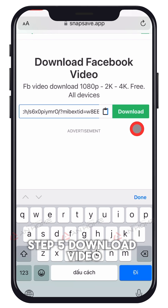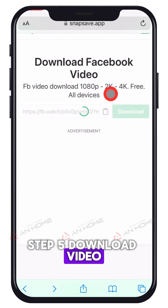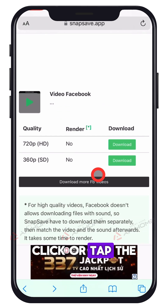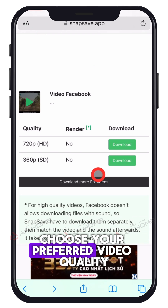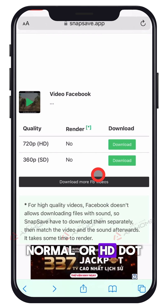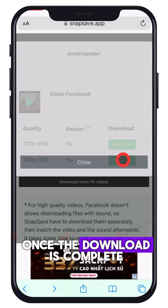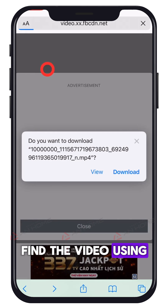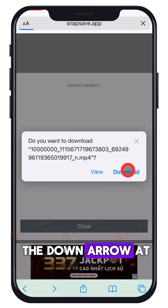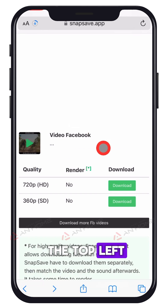Step 5: Download video. Click or tap the download button and choose your preferred video quality — normal or HD. Once the download is complete, find the video using the down arrow at the top left.